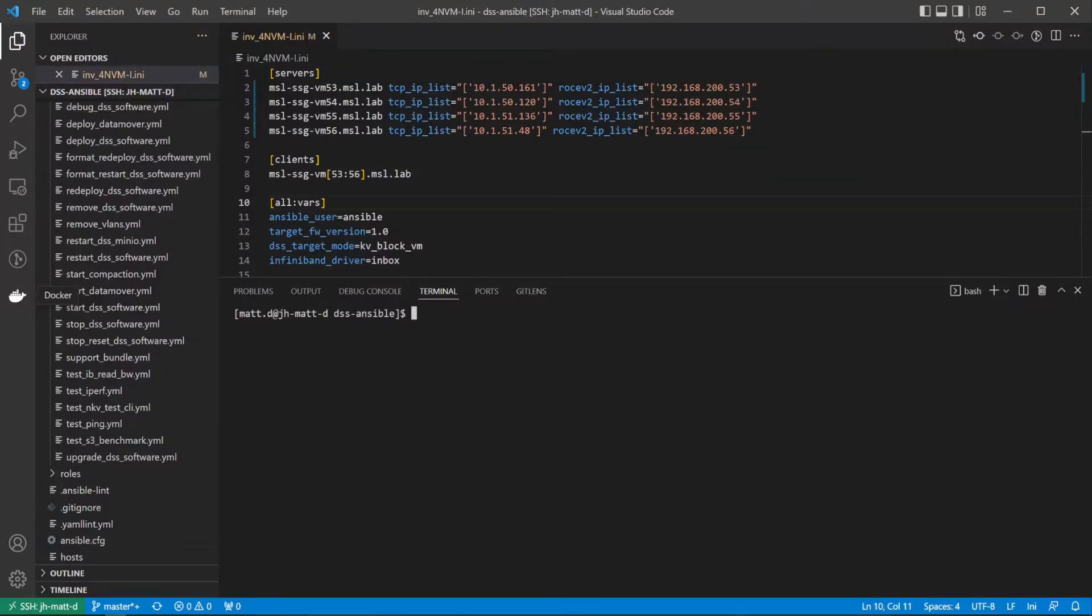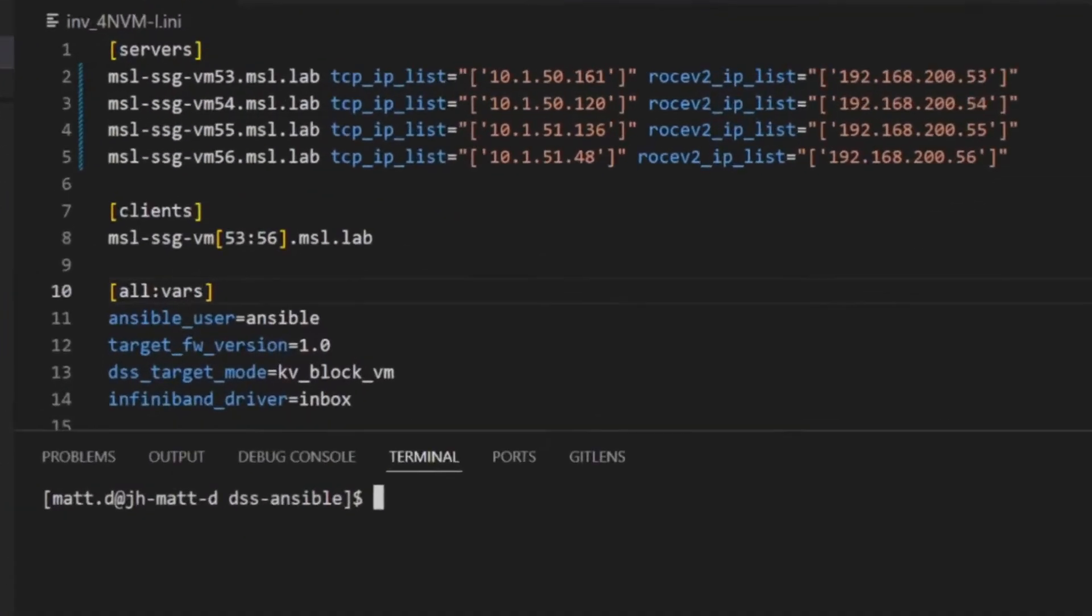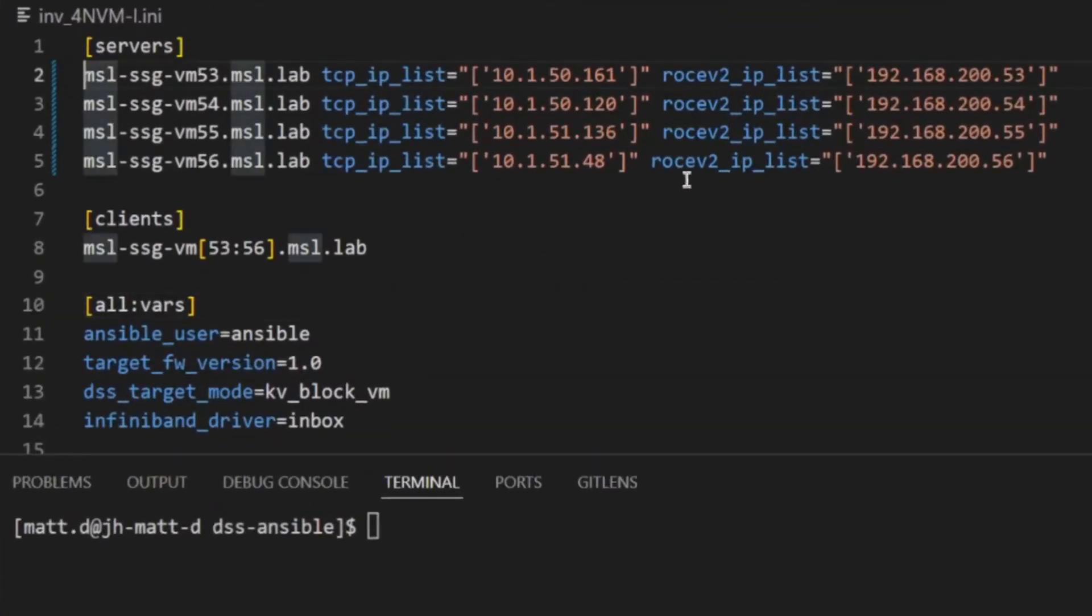The VMs have already had their management and high-speed RDMA IP addresses configured by a system administrator. To accomplish this deployment, a list of the four VMs must be included both under the servers as well as the clients groups.